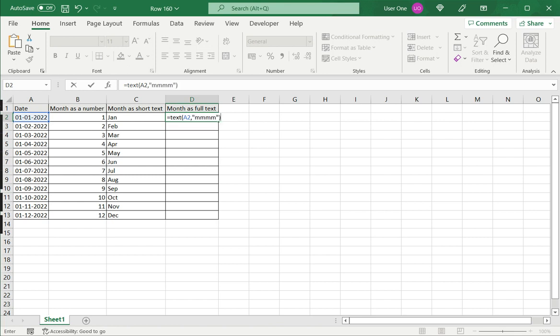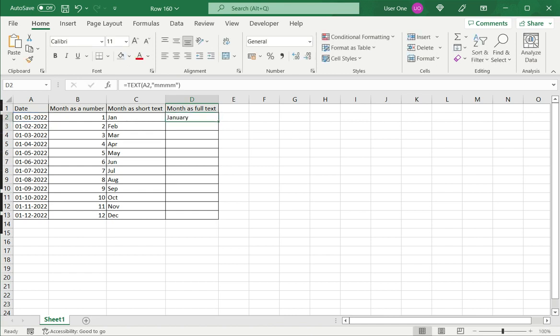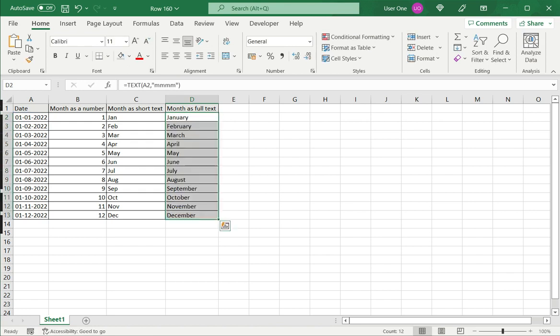So that indicates that from the date I want to extract the month, but I want the full name of the month. When I press enter, I get the full name of the month and drag this down to the rest of the rows. I get all the month names. This is the third option.